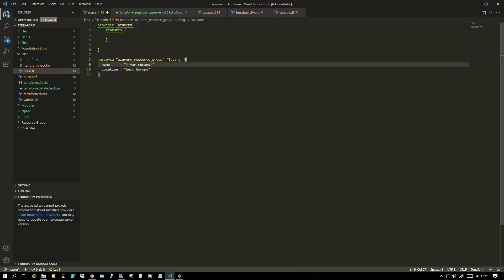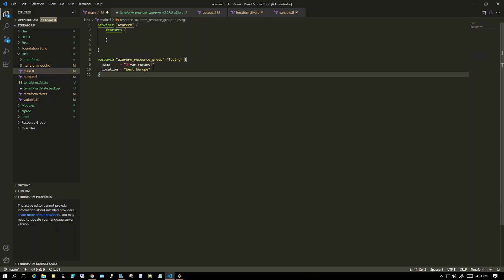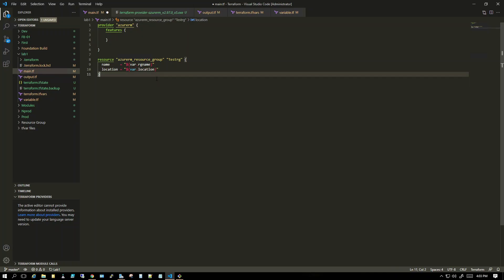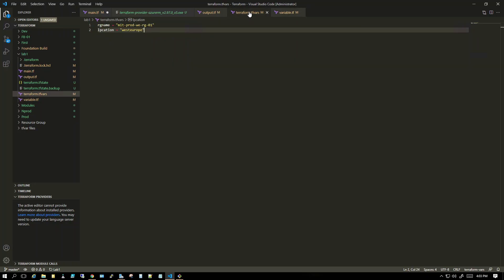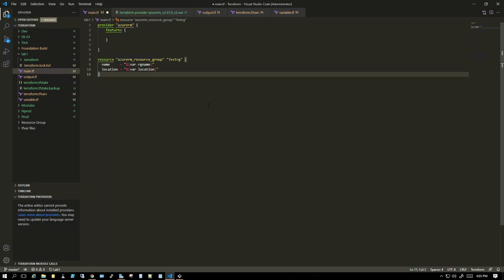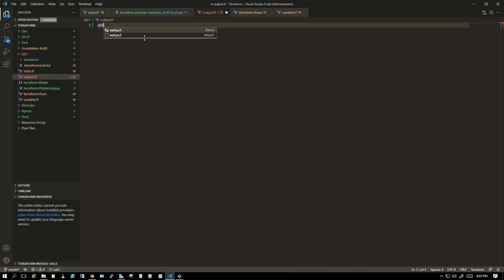What this does is it goes to the variable file, finds the variable named rg_name, and uses that as the resource group name. Same thing for location — it will look in the tfvars file where we have hard-coded the values. That's how it all connects.